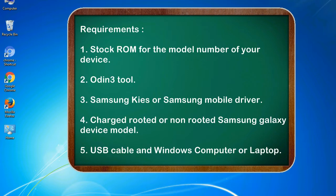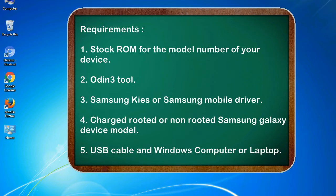Requirements: 1. Stock ROM for the model number of your device. 2. Odin 3 tool. 3. Samsung KIES or Samsung mobile driver. 4. Charged rooted or non-rooted Samsung Galaxy device model. 5. USB cable and Windows computer or laptop.